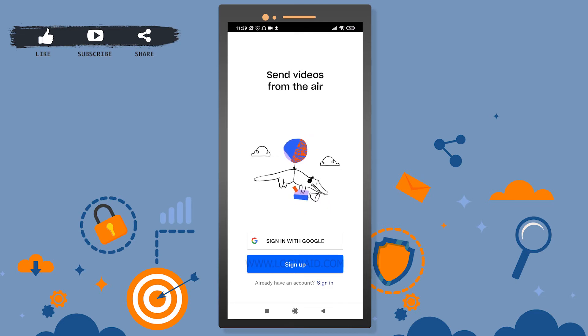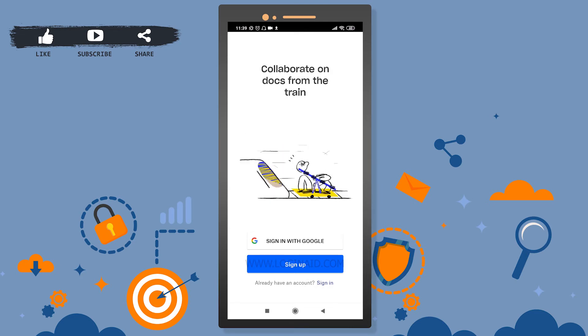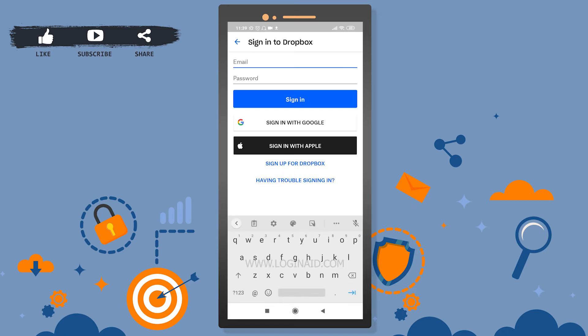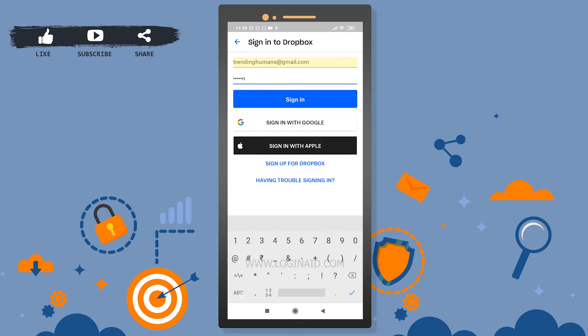We do have two different options. You can sign in with Google if you already have an account, or you can simply sign in with your email address. I'll enter my email, then I will enter my password.